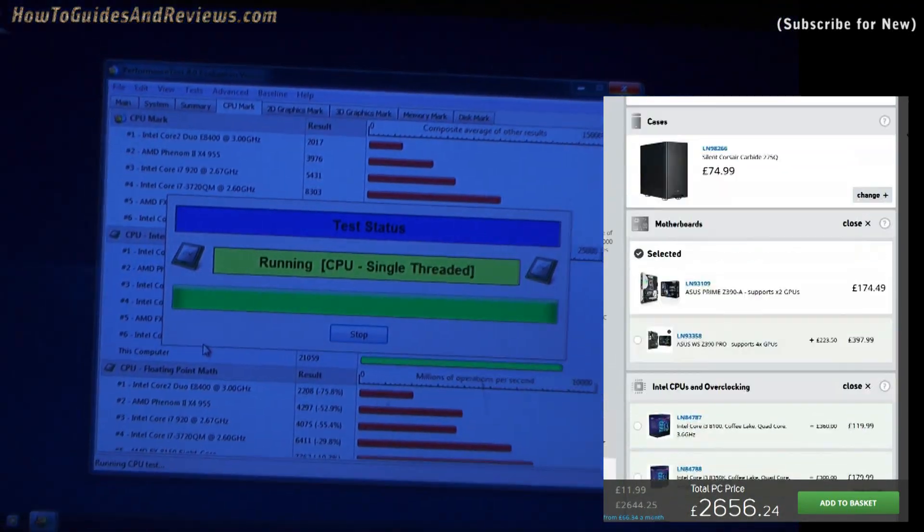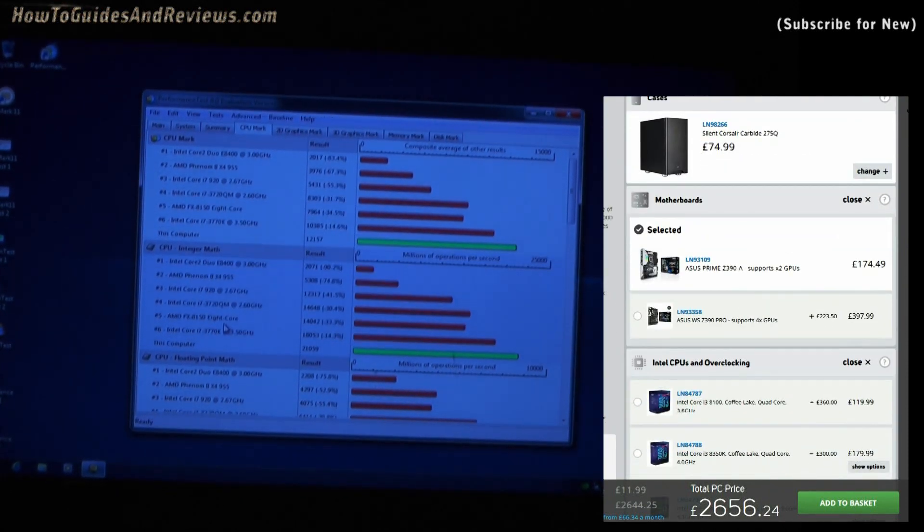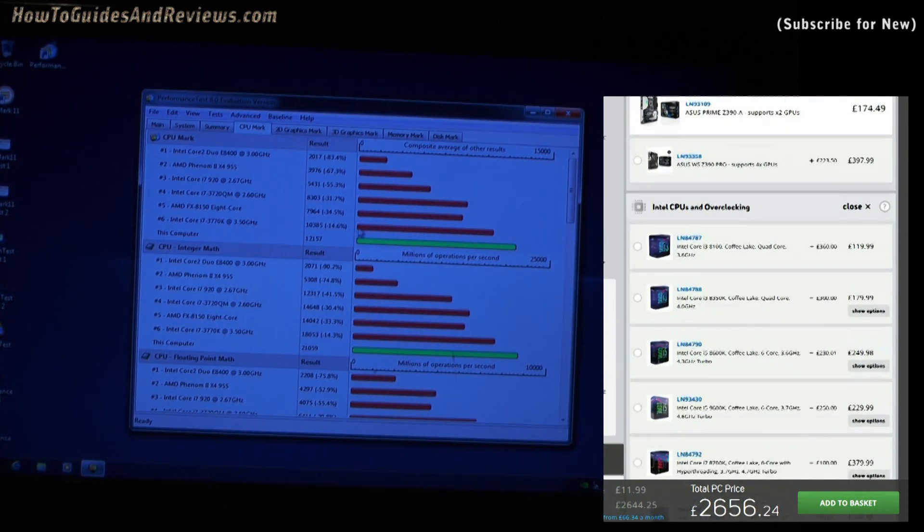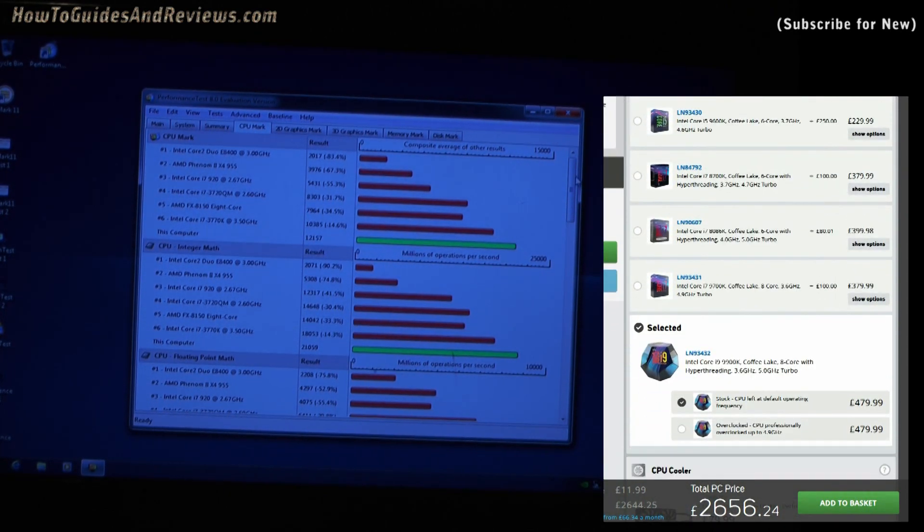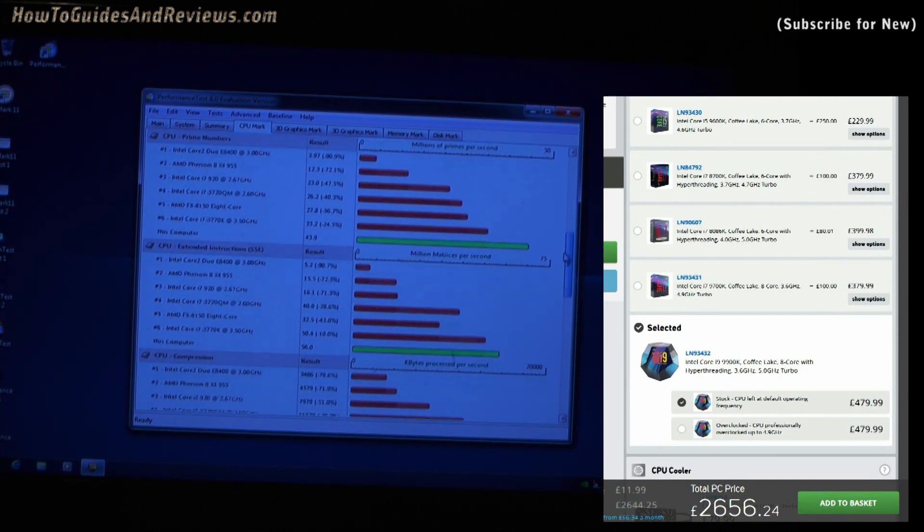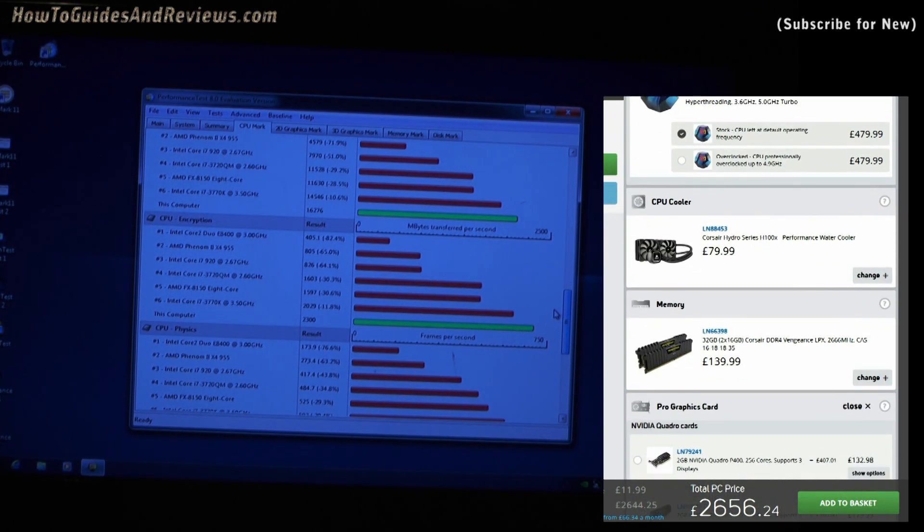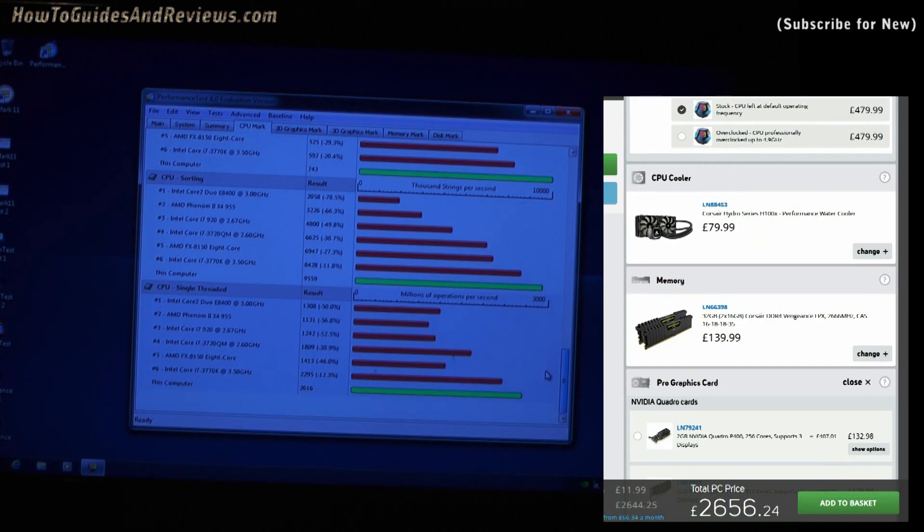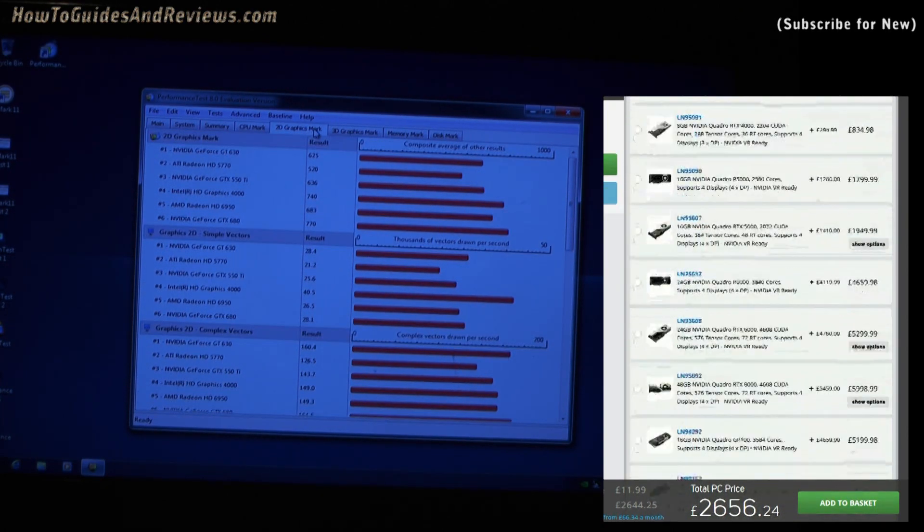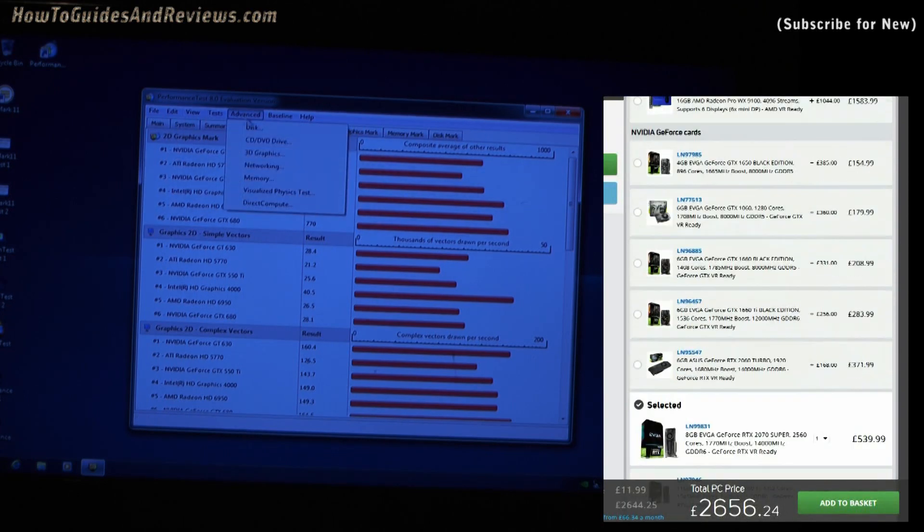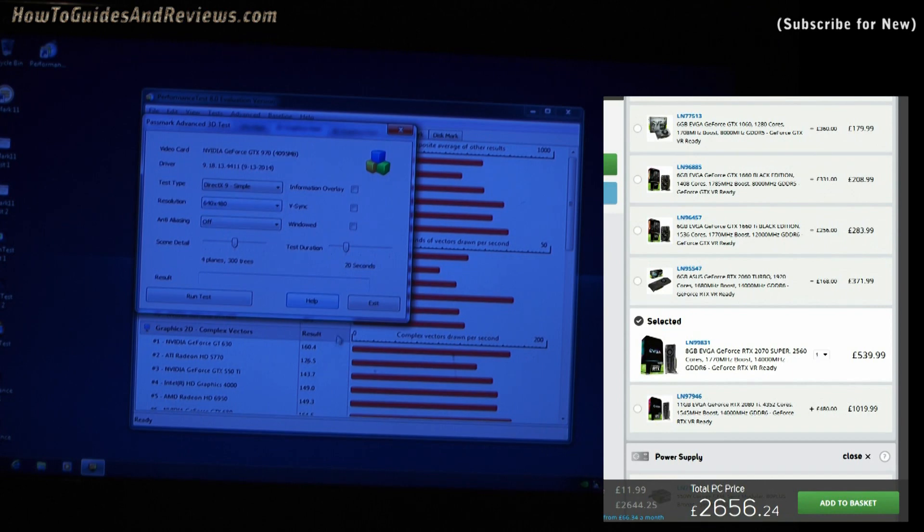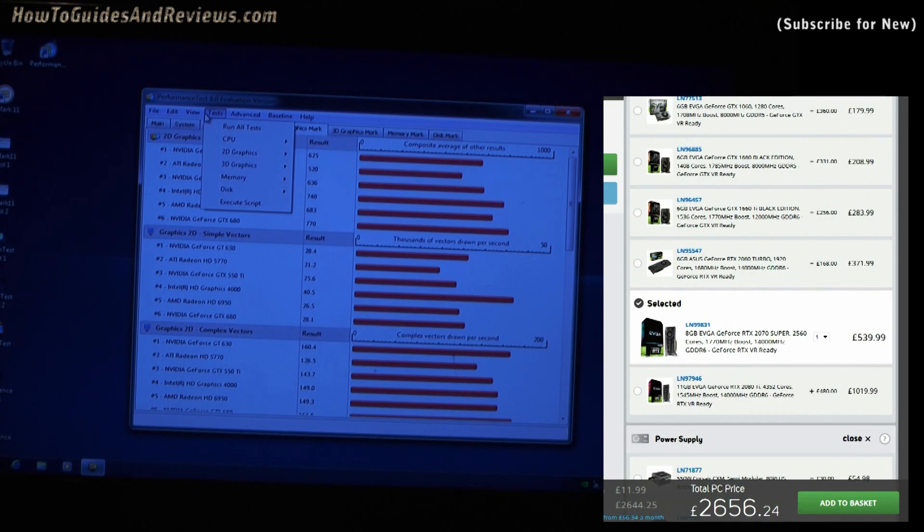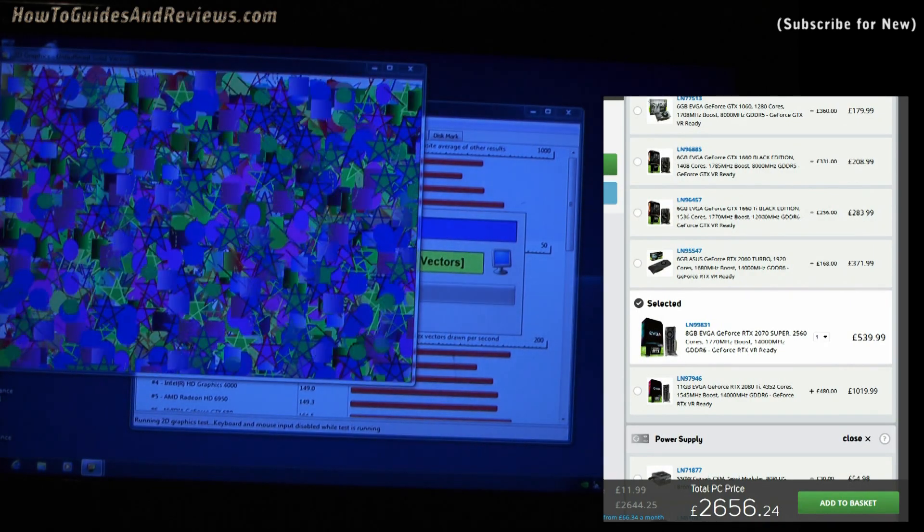So that's the system config I've got. ASUS Prime Z390-A, supports two GPUs, Intel Core i9-9900K, not overclocked, at £480. 32 gig RAM DDR4, £140. Graphics card, we've got one GPU, 8 gig EVGA GeForce RTX 2070 at £540. I can always put a second one in if I need to.